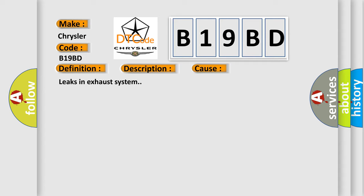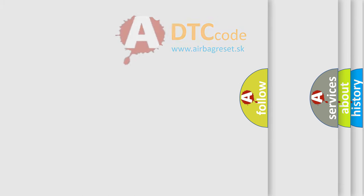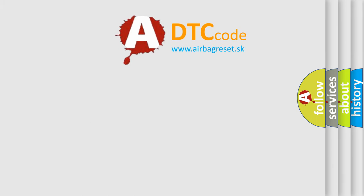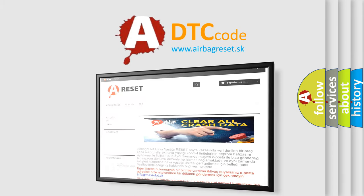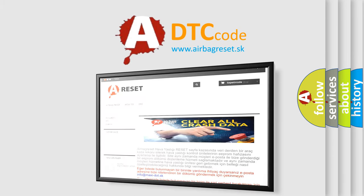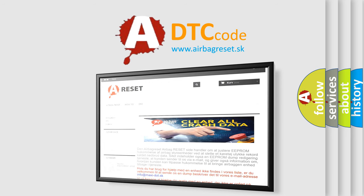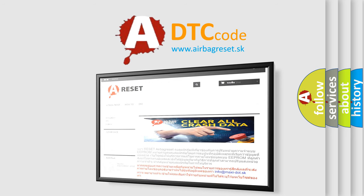The airbag reset website aims to provide information in 52 languages. Thank you for your attention and stay tuned for the next video.